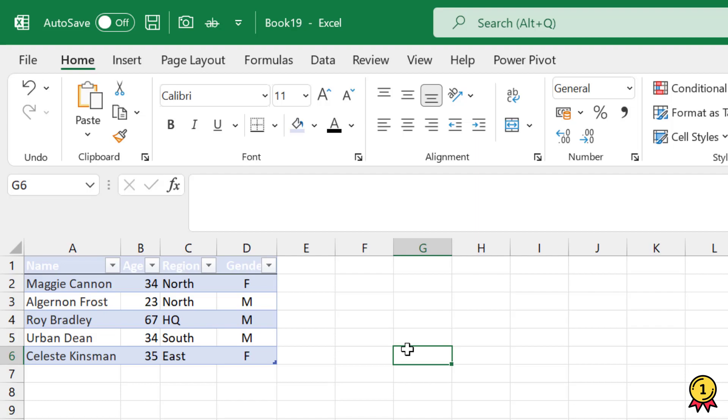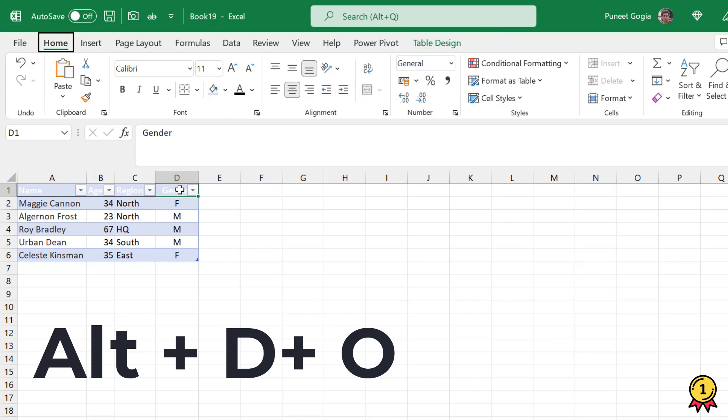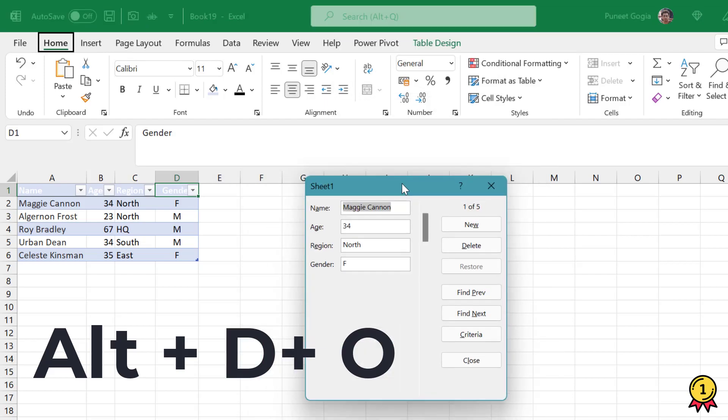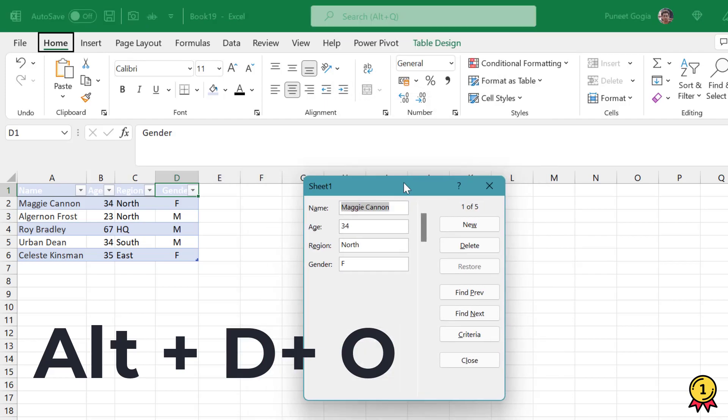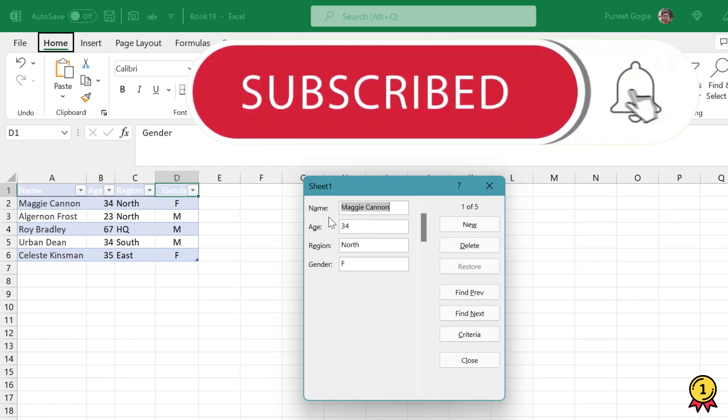There are two ways of inserting the data form. The first option is by pressing Alt+D+O on my keyboard and I get this user form which has all the headings as per my data: name, age, region, and gender.